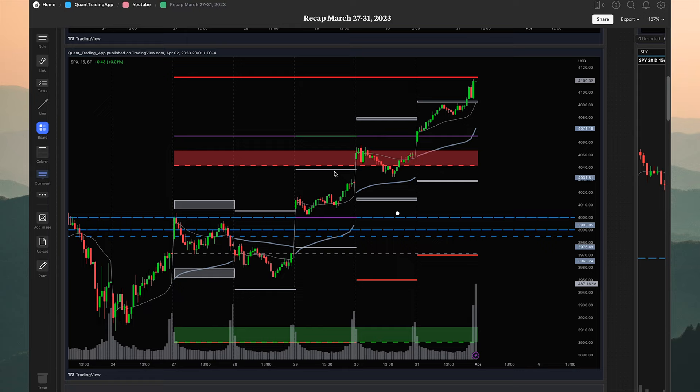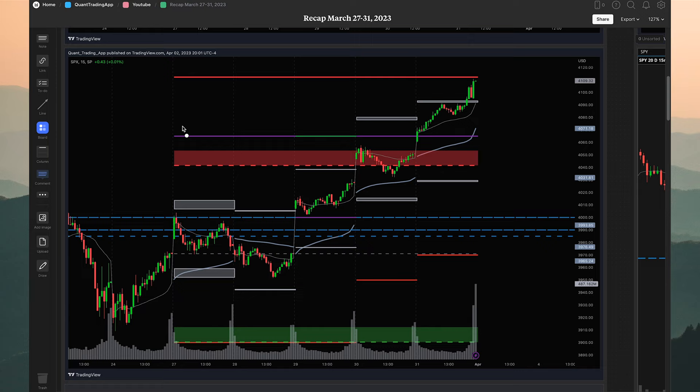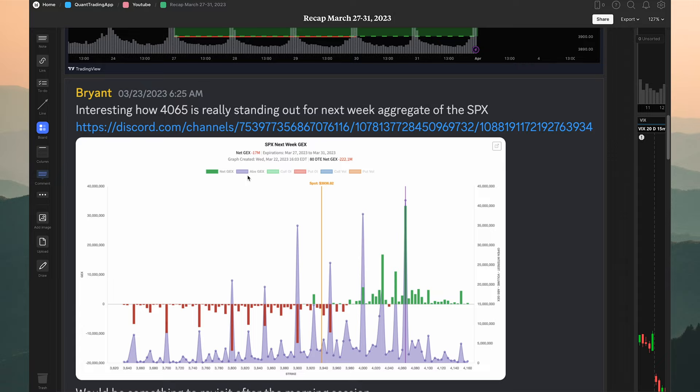Something significant here on the SPX is this level referred to as absolute GEX — the strike price on the options chain that has the most amount of gamma exposure. In this case it was 4065 on the SPX. We think of absolute GEX as a magnet, since it's a strike price with a ton of liquidity. Max pain similarly acts as a strong support/resistance level.